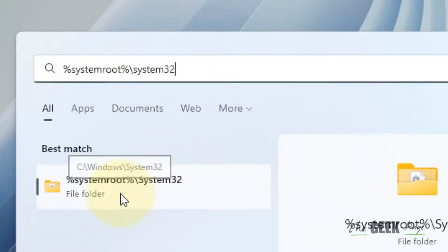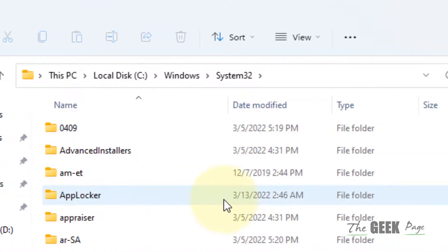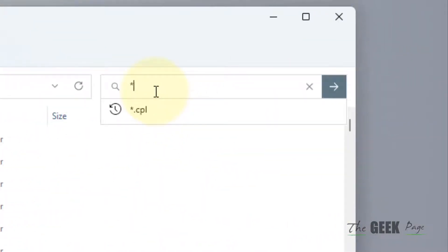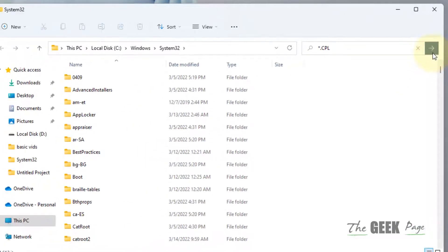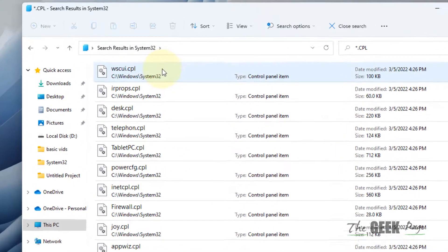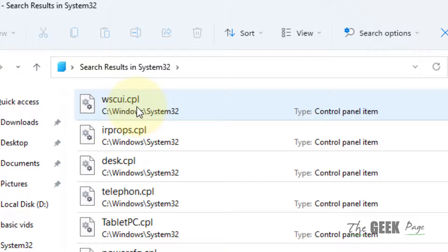Let's click on it to go inside the folder. Now search *.cpl - all those files which are ending with .cpl, which are having this extension.